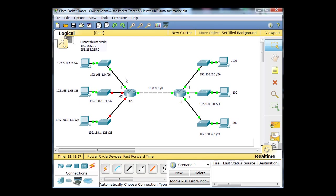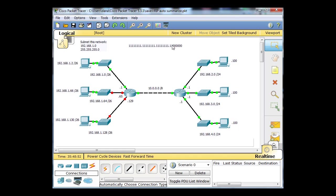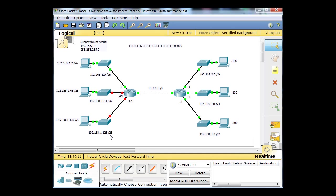For /26 networks, the subnet mask has the last bit in the 64's place, so the networks go up by 64. This is the 192.168.1.0/26 network, this is the 192.168.1.64/26 network, and this is the 192.168.1.128/26 network.